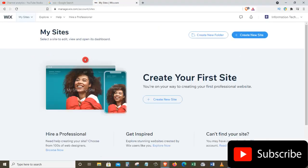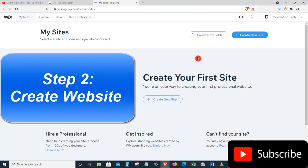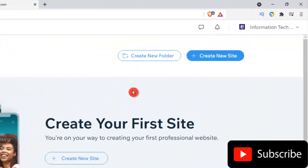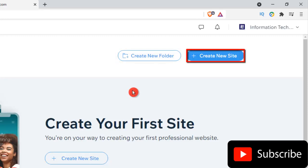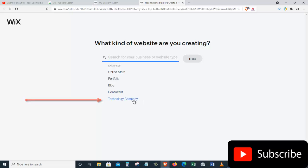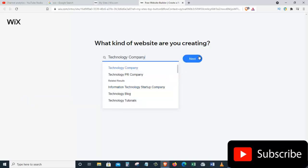Once you create an account on Wix, we can go to the second step, which is to create our website. On the top right-hand side we have two options: we can create a new folder or create a new site. Let's click on Create New Site. It will take us to a page where we need to answer a few questions. The first question asks what kind of website are you creating.